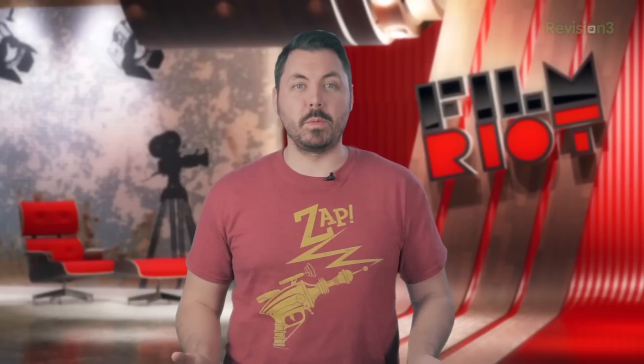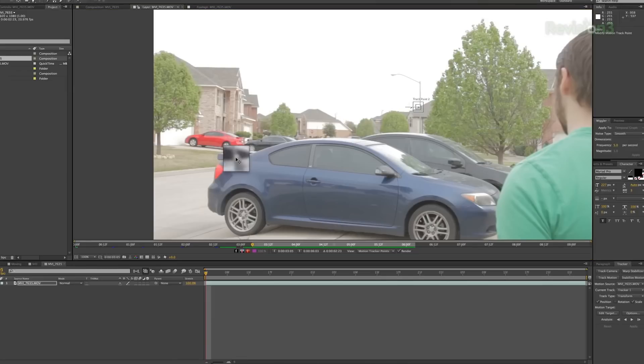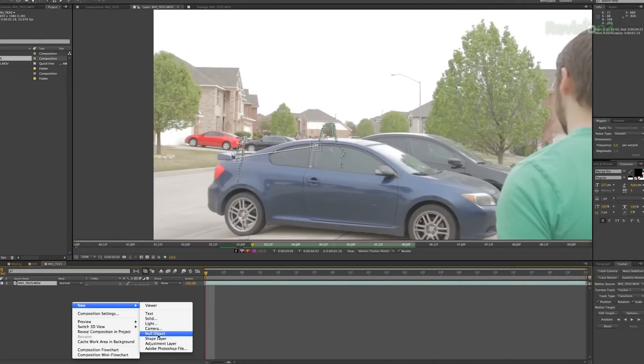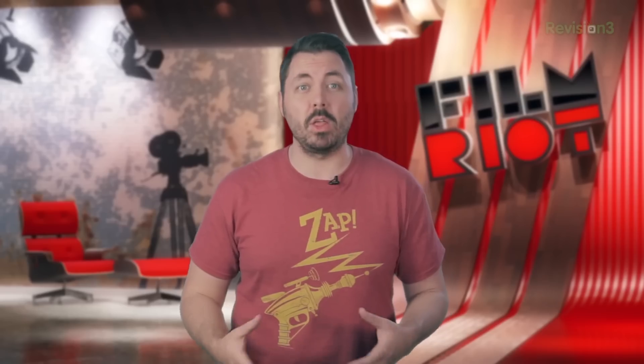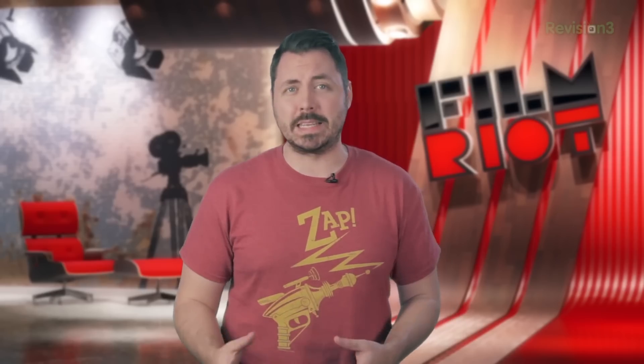Now we can go a bit further with this track as well by adding scale. Take this shot for instance — if we go through all the same steps but this time add a check into the scale box, our null will have the additional data from the scale and you will get the text actually increasing in scale to appear as though we're coming closer to it. So there's a lot you can do with the simple tracker, but maybe you need to go 3D on that.